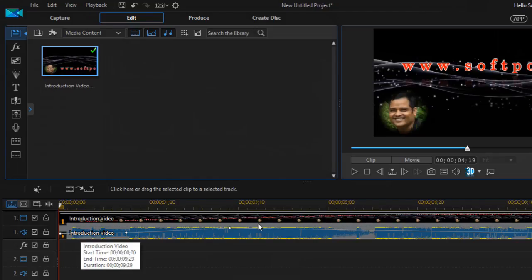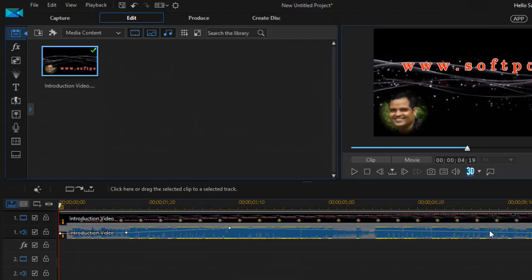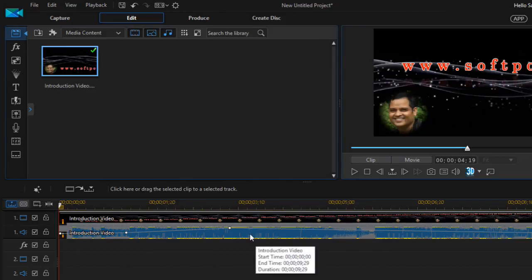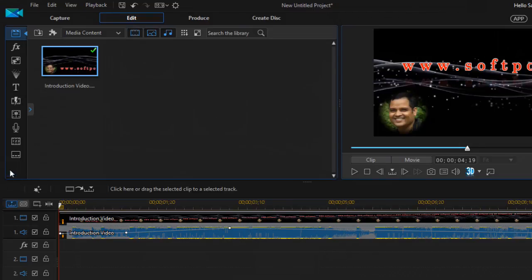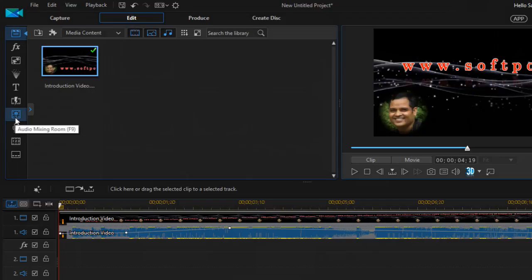This blue line indicates the music level or the decibel level of that particular audio. So if you want to silence this particular track, what you can do is go to this room called the audio mixing room.